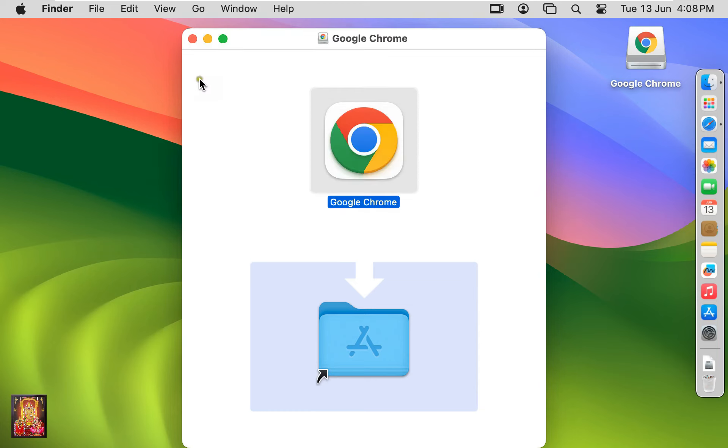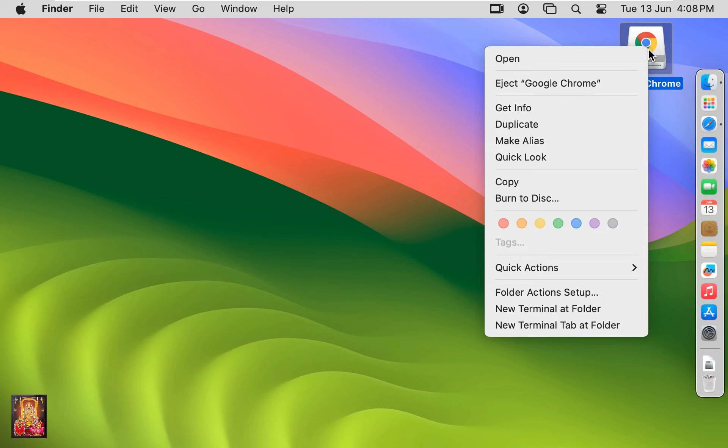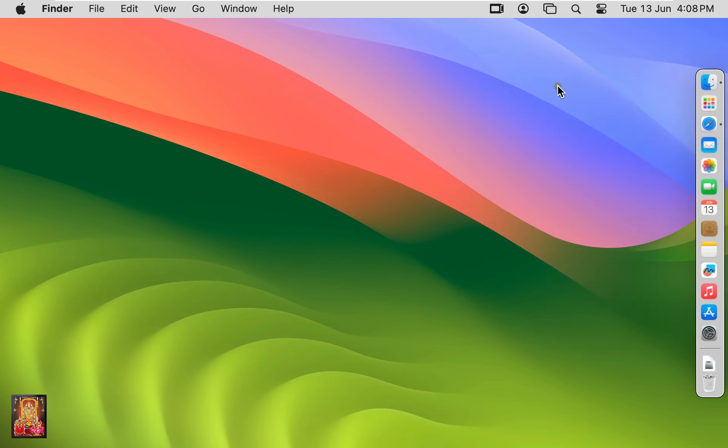Let's close Google Chrome Installer. Eject Google Chrome Installer Disk.